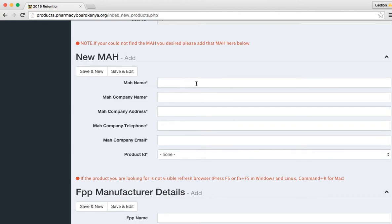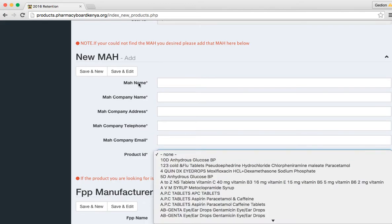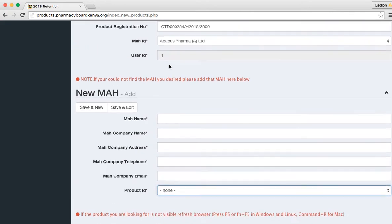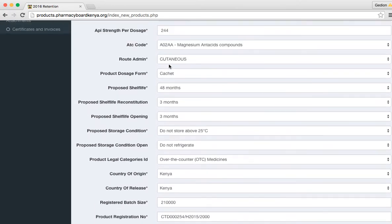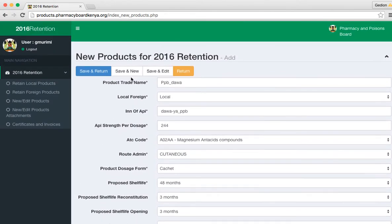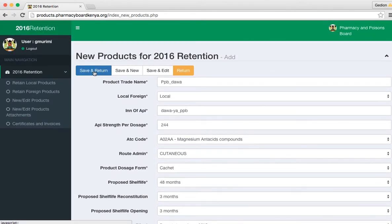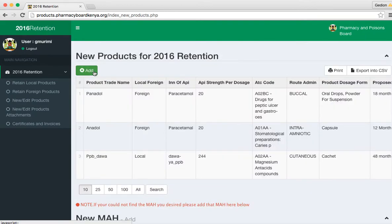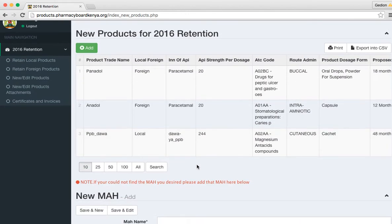The procedure is the same. Add the details, select the product, then save. So in this case, we are going to save this product. We save and return. And you can see PPMB tower has been added here.